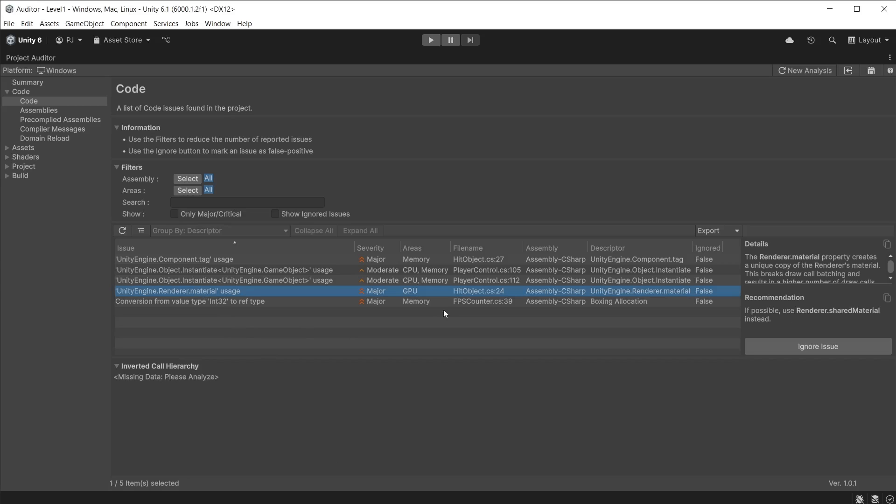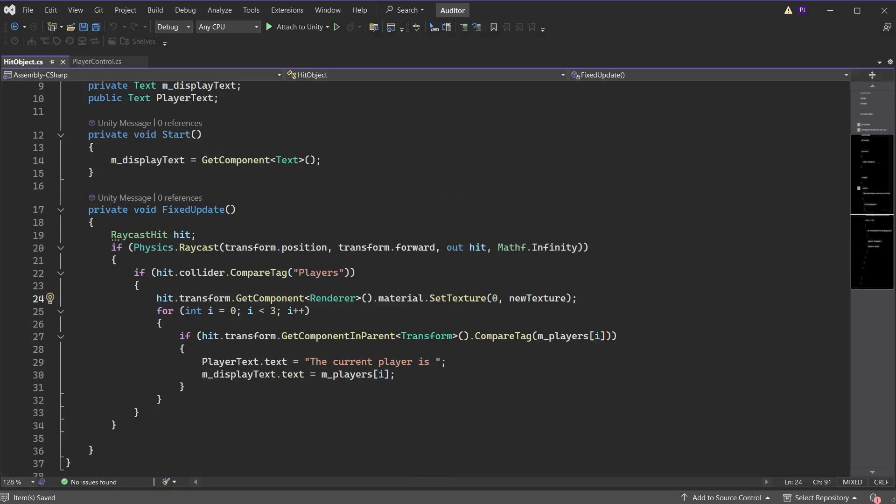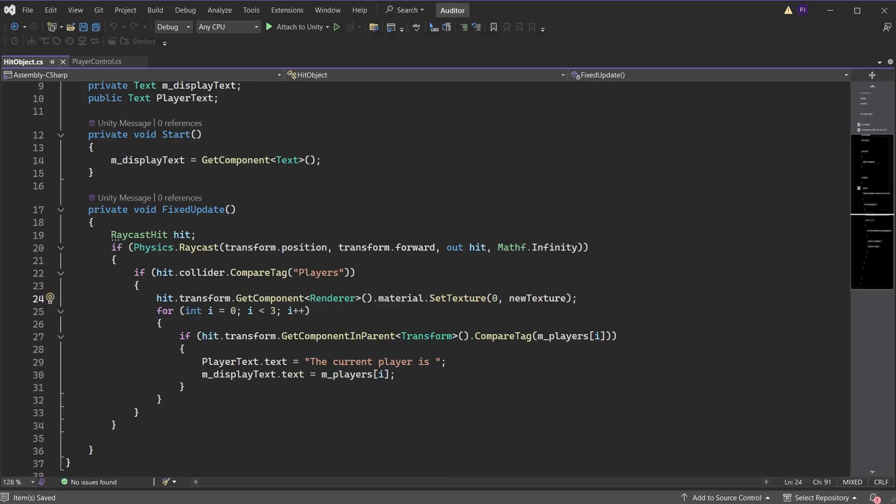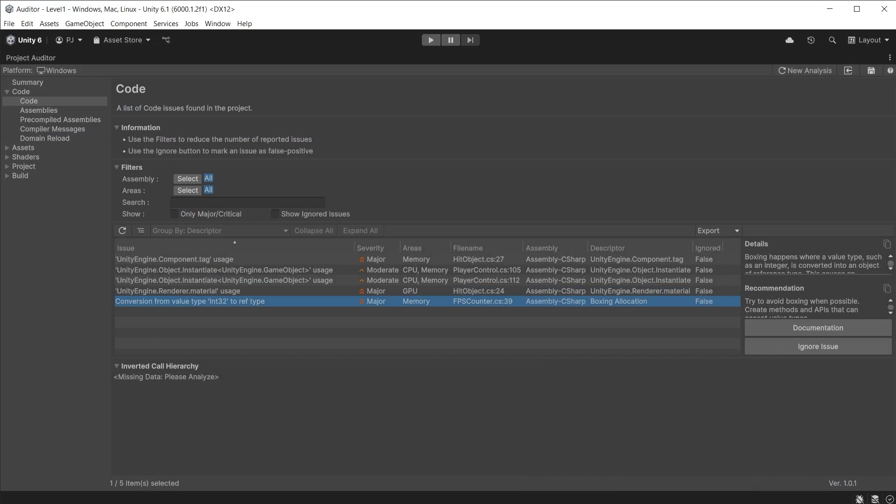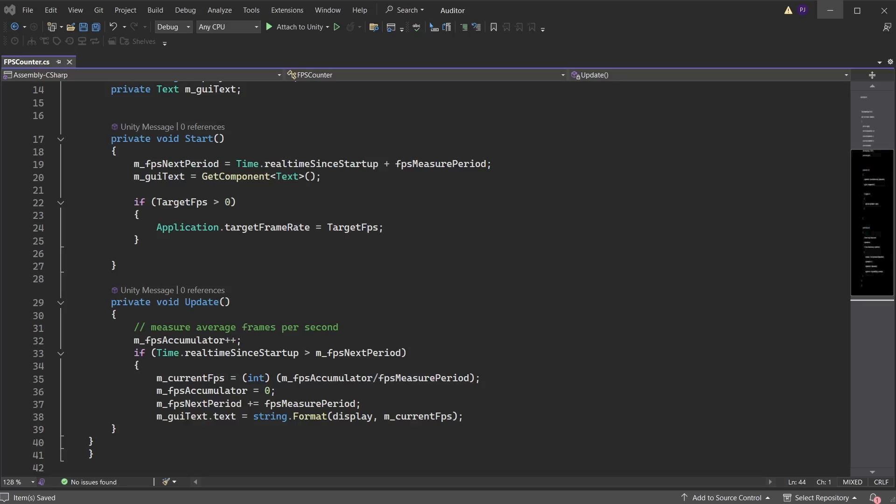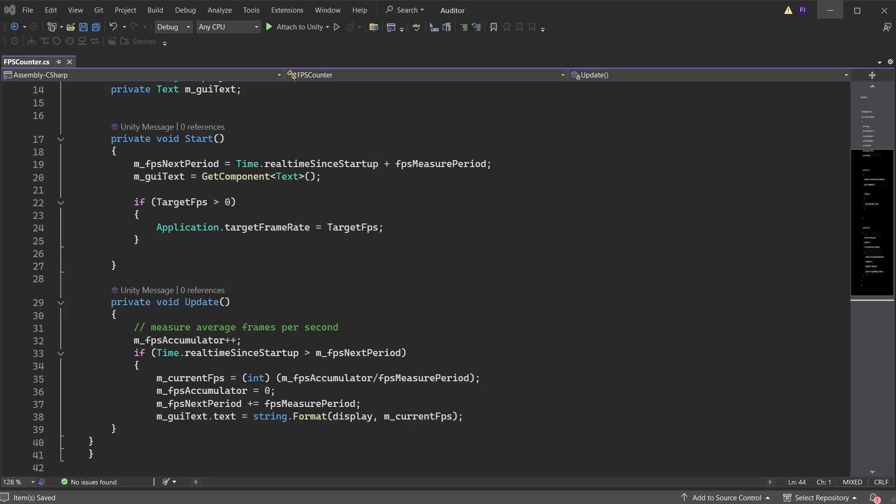However, if multiple objects share that same material, then the change to the shared material will affect all objects. Here in code I am changing the material texture on each player. Each player has a unique material, so I can safely use shared material instead of just material. The recommendations in the Project Auditor give you options to explore, but it is up to you to decide if that is the best option to optimize your project. We have a boxing allocation issue—this is where a conversion takes place, in this case an integer being converted to an object of reference type. In the script we see the current FPS being converted into a formatted string every frame in the update.